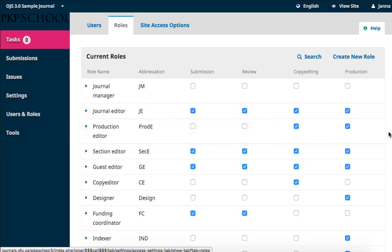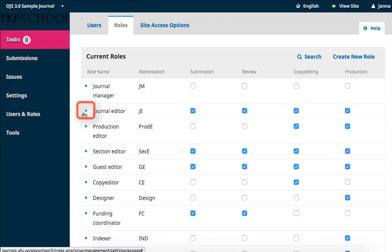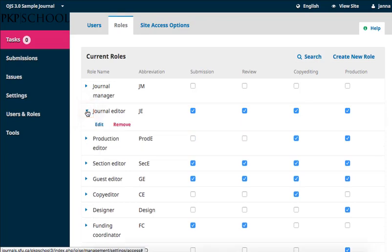To change these role-based abilities, tick or untick the boxes related to the responsibility you wish to change. Clicking on the expansion arrow beside the role name exposes the Edit and Remove buttons. To edit a role, click Edit.